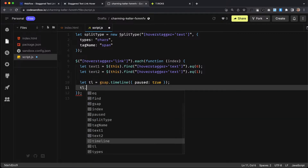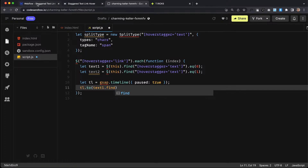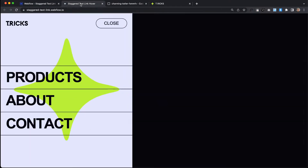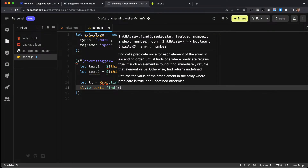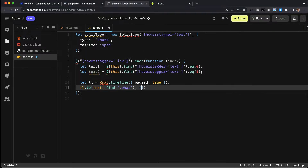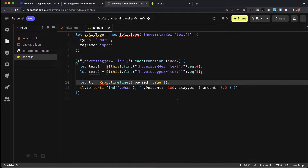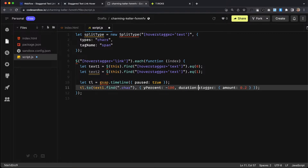We can create an animation on text1 — the actual text block — but we need to find the letters inside it, which have the class of character. So we'll use find to get the character classes inside text1 and animate them using Y percent. We want to animate the characters inside this first text block to negative 100, so they'll slide out from the top. We'll also add a stagger with an amount of 0.2, and give the letters a duration of 0.3.